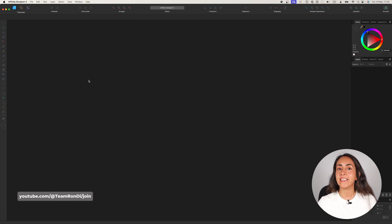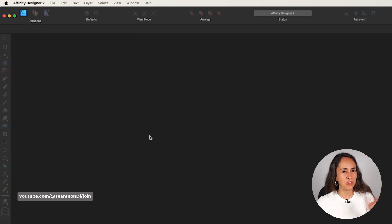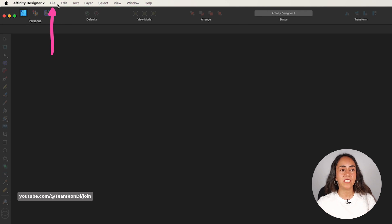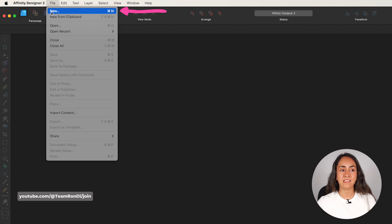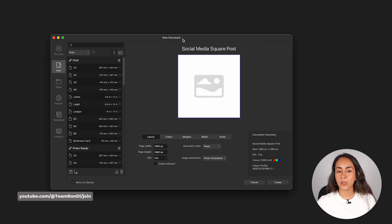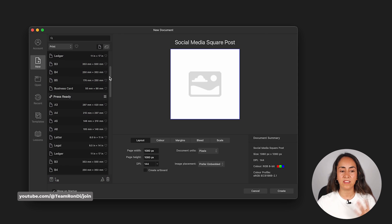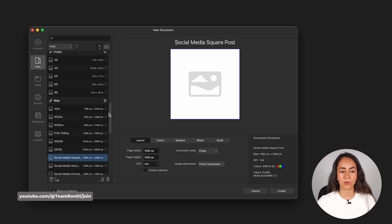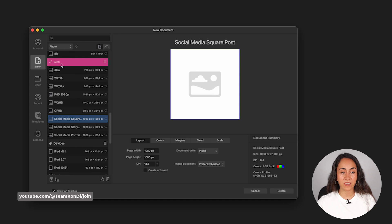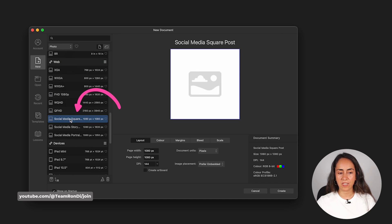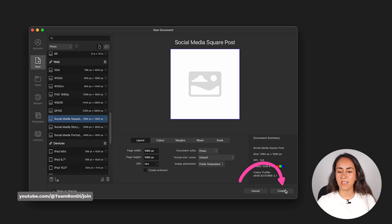First, we're going to learn how to create and save a document. When you open Affinity Designer, you will see a menu at the top of the screen. Click where it says File, then select New. This new document window will appear, and from here you'll be able to select the document you want to create. I'm going to go to the Web category and select Social Media Square Post, then hit Create.